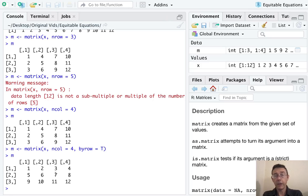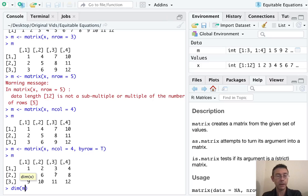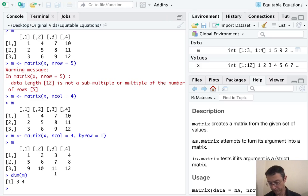I said that a matrix in R was just a vector with this additional attribute. We can see that additional attribute with dim. And you can see that M here is a three by four matrix, three rows, four columns.